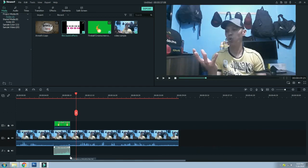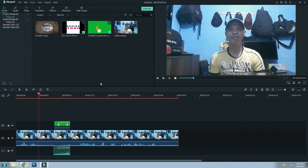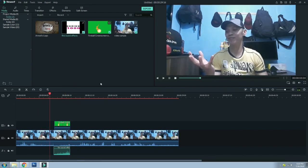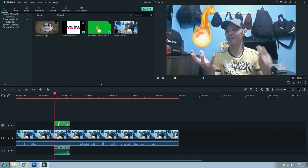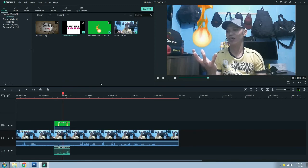Then crop lang natin. Then play ulit natin. So that's it for now, I hope you learned something from this video. Thanks for watching.